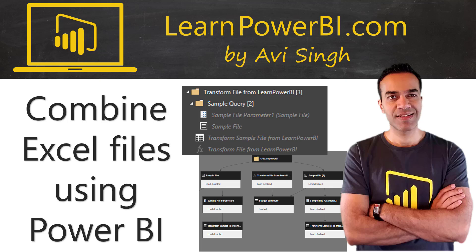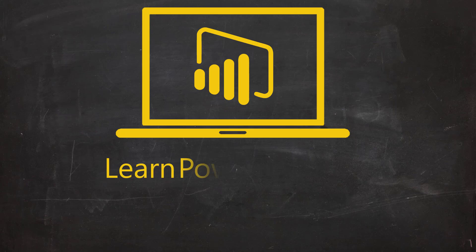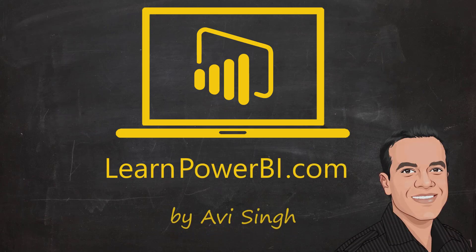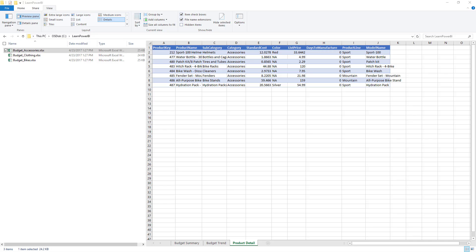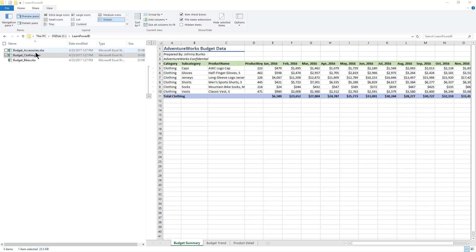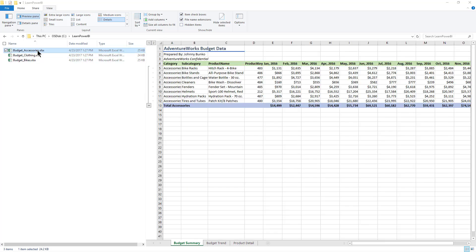Hello friends, in this video we're going to take a look at how we can combine Excel files from a folder using Power BI. We've already seen how to combine CSV files, but let's dive a little deeper into how we work with Excel files.